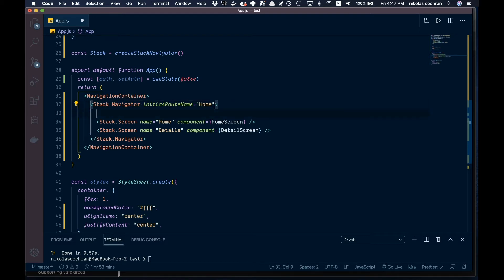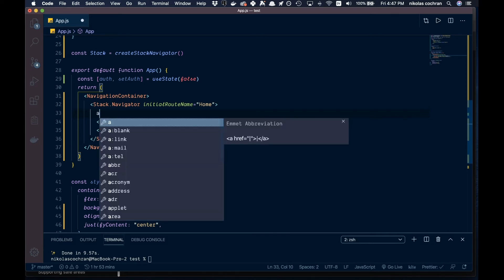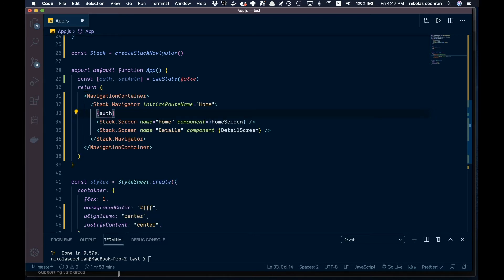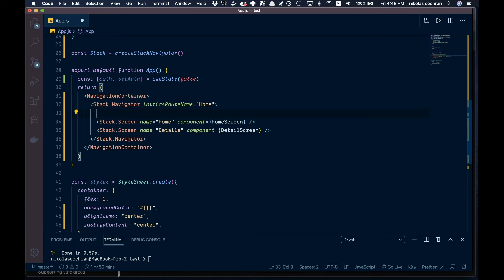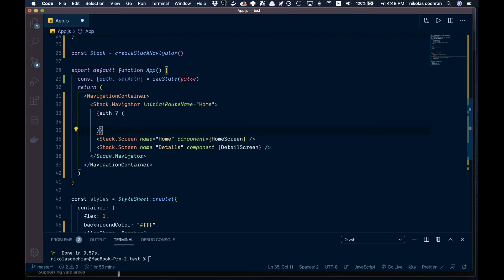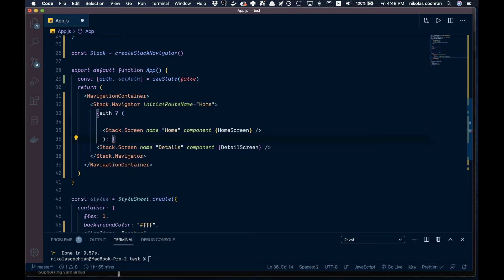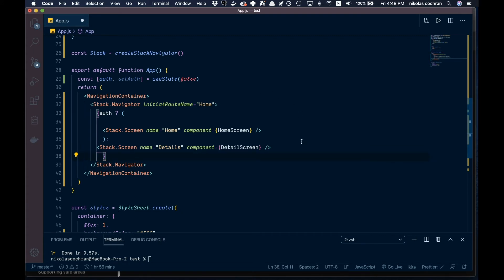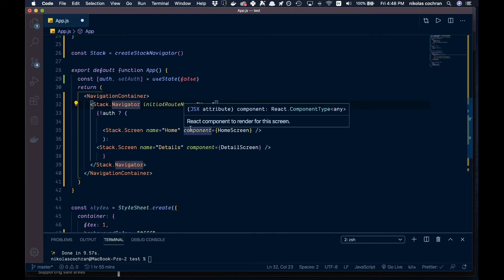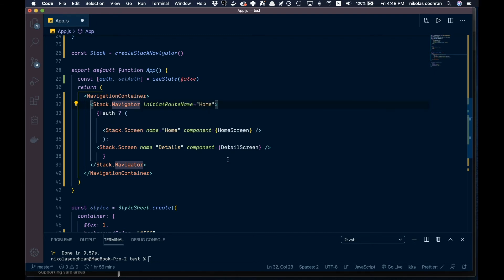We're going to come in below the stack navigator and use a ternary operation. We'll open up some brackets, go with auth, and bring this down. We'll have our colon for the secondary condition - so if not authenticated we're going to go to the home screen, and if we are authenticated we're going to show the details page.